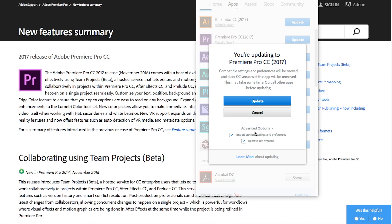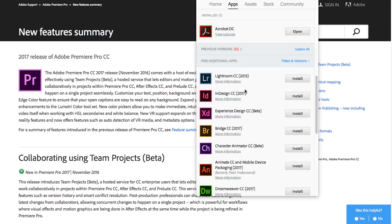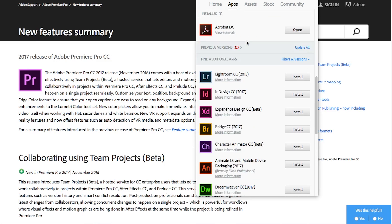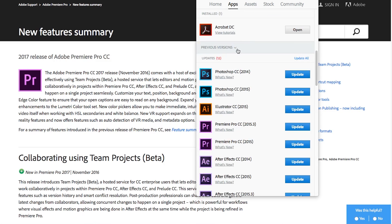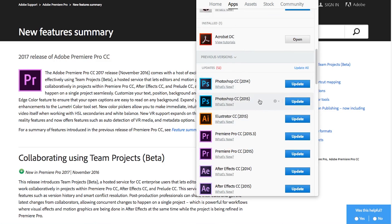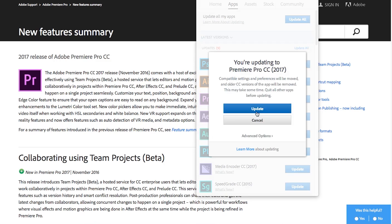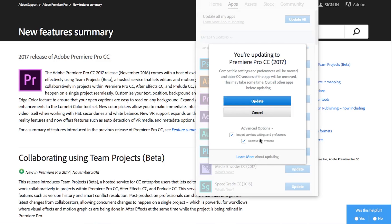If you don't uncheck this box right here and you have it remove the old versions you'll have to re-download CC 2015.3 or CC 2014 because it will automatically take it away from you. So Adobe is trying to keep you on just the most latest and greatest software so when you upgrade to 2017 they want to delete all the old stuff. Make sure whenever you're upgrading whether it's After Effects, Premiere, make sure you hit that advanced options and keep the old versions if you'd like to.